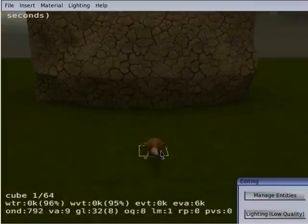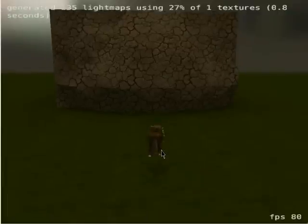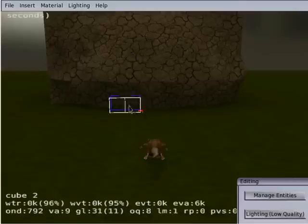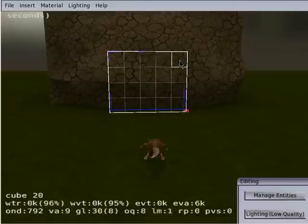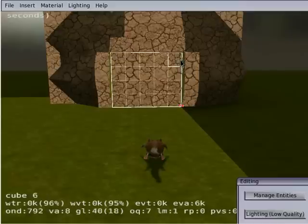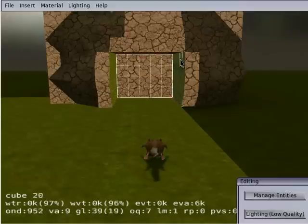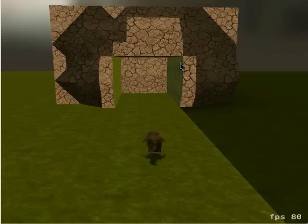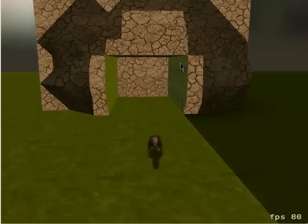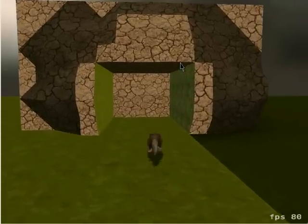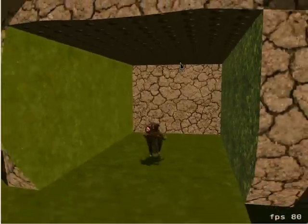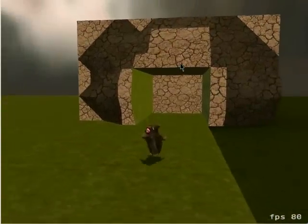Now let's actually create an entranceway here for the cave. Again I select some cubes, and once more I use the mouse wheel to push into the area. And just like that, I have sort of an entrance into a small enclosed space.